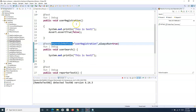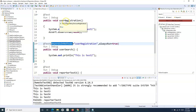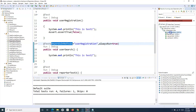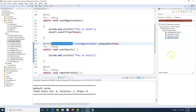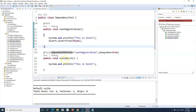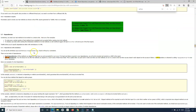Running the test again, we can see that even though userRegistration has failed, userSearch has been executed successfully. That's how you manage soft dependencies using annotations in TestNG.